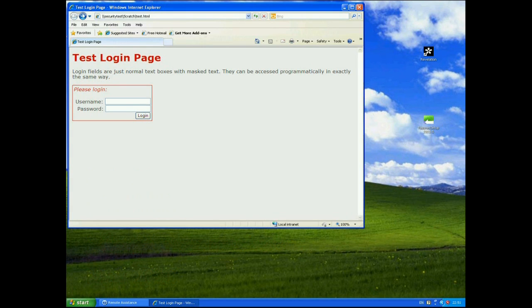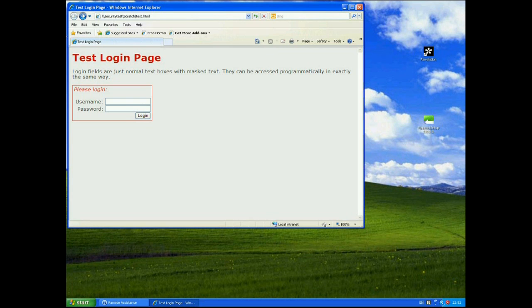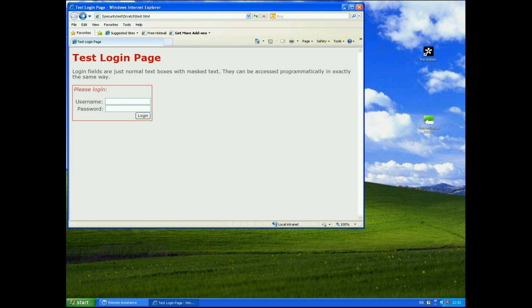In this video demonstration I'm going to be showing you Revelation by Snadboy which allows you to see the content of password fields or masked fields. Before I actually start showing you that tool I need to explain a little bit about how login pages and login dialogues work within your browser. In order to do that I've just created a very simple test login page here.